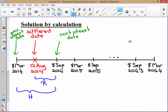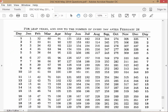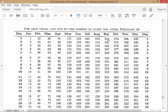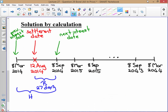R is the number of days between our settlement date and the next interest date. H is the number of days between the previous interest date and the next interest date. Going to our day table: the 8th of September is day 251, minus the 12th of August which is day 224, gives R = 27 days. For H: the 8th of September (251) minus the 8th of March (67) gives H = 184 days.